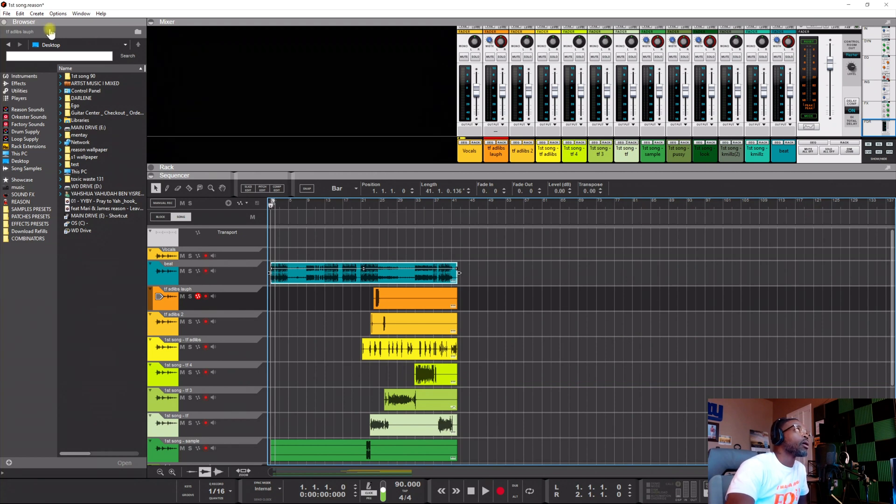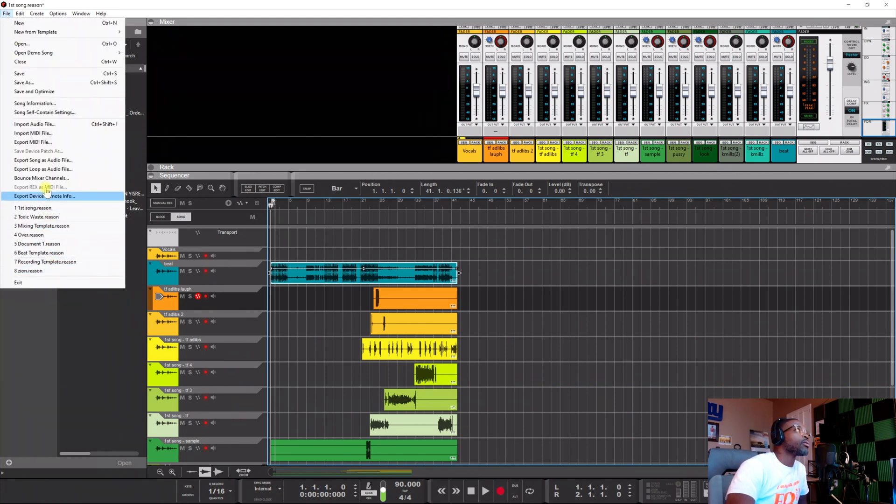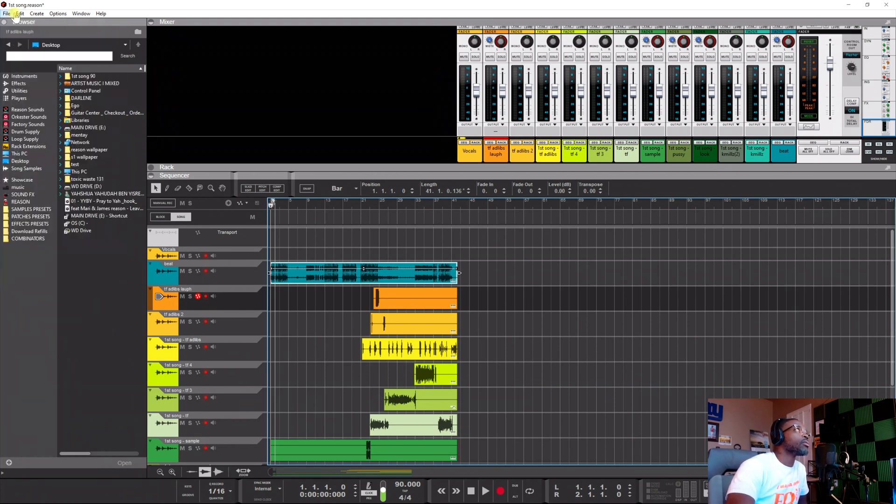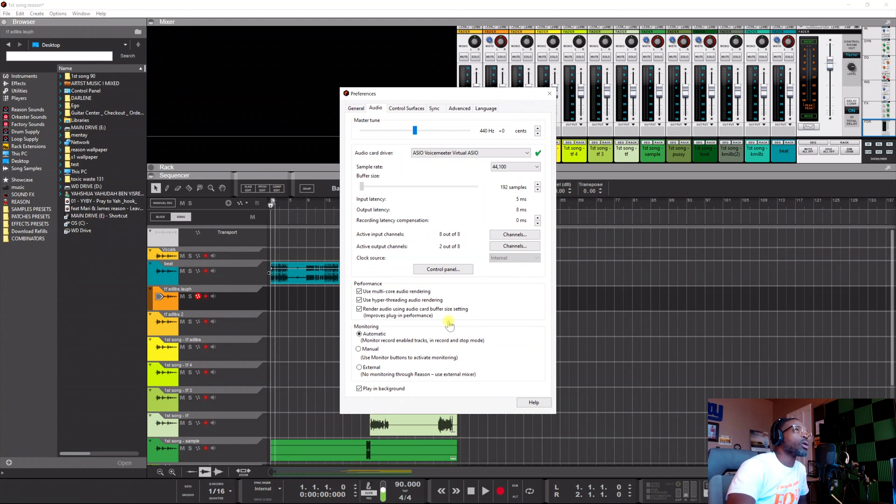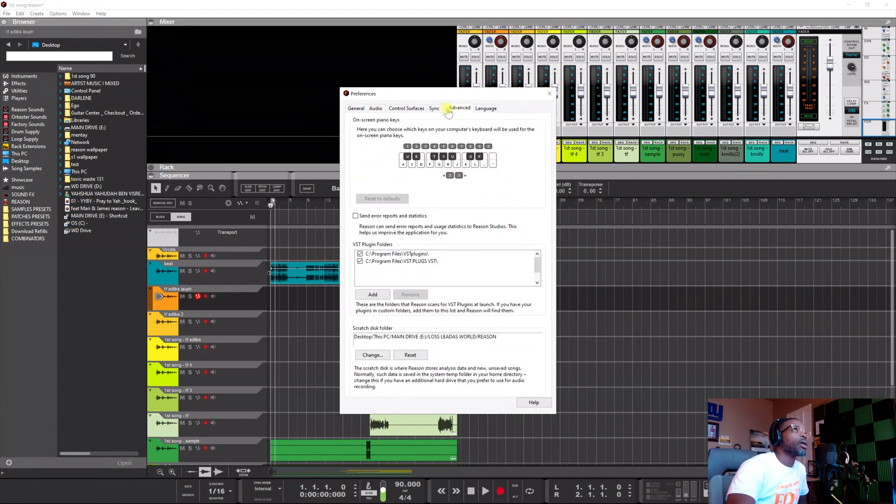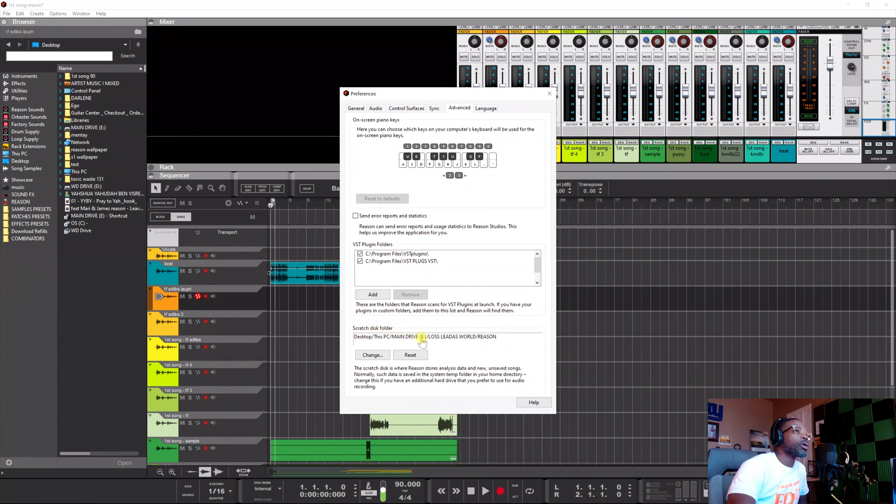What people need to understand is that they're like, okay, well if I can't open up a folder where my song is at and not see the audio files, then where the hell are they? Reason came up with an idea to compress the file so much where it saves you so much memory.